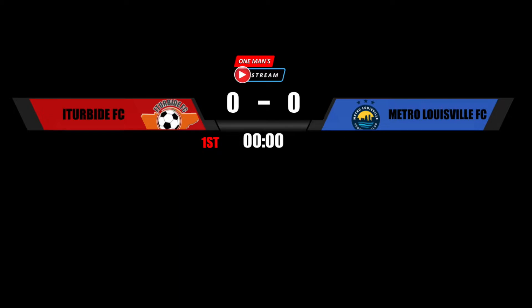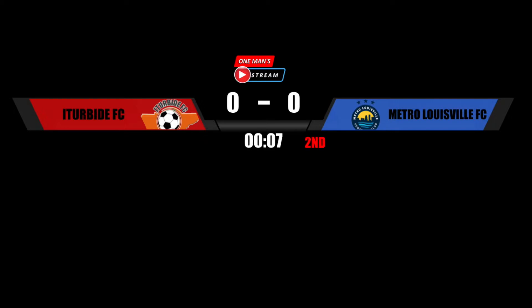Just to refresh everyone on the functionality of this graphic: we have a clock that counts up to 45 minutes for the first period, then picks up at 45 and counts up to 90 for the second period. I can toggle these periods on and off. When it gets to the end of regulation time it also brings in extra time, and I'll show you how we do that — we actually do that with a little bit of scripting.